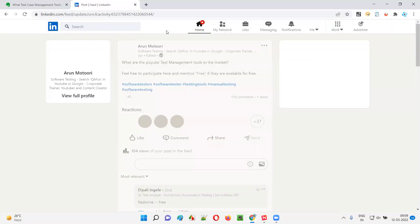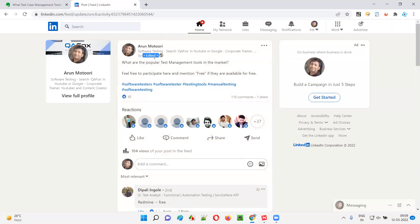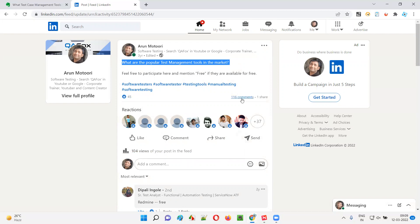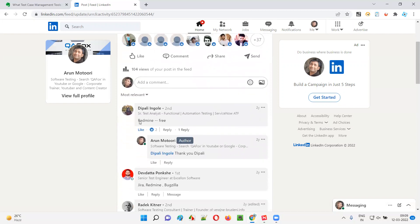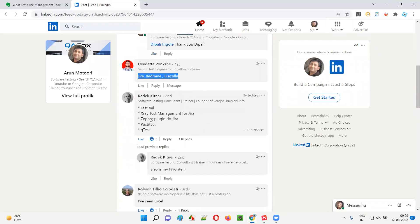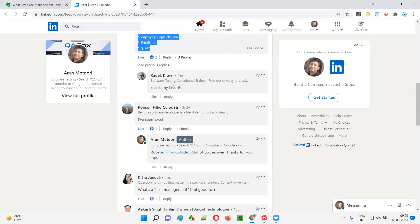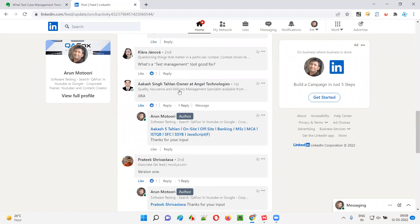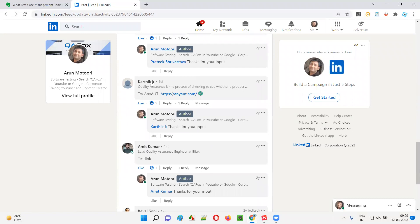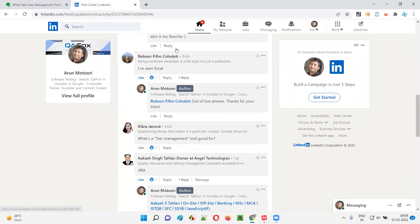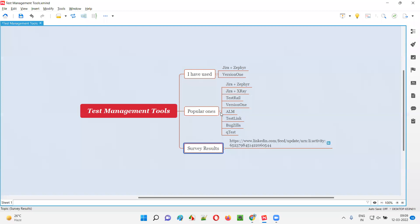Let me show you the survey results. I asked this question: What are the popular test management tools available in the market? I asked everyone to participate. You see, a lot of people participated—almost 80 people and 80 comments. Everyone commented—someone commented Redmine, someone commented Jira, Bugzilla, Test Rail. Many, many inputs came here.